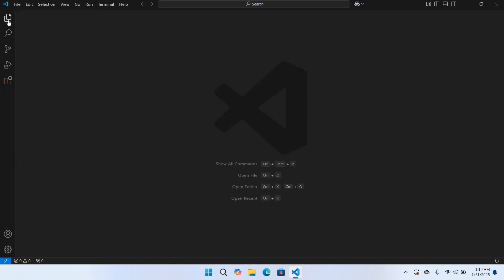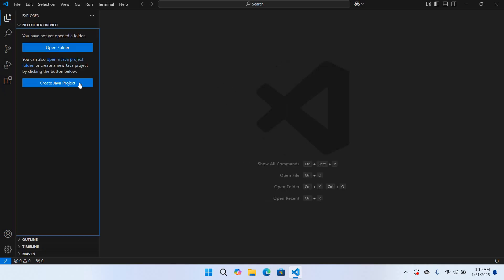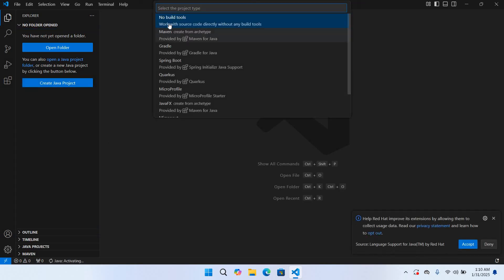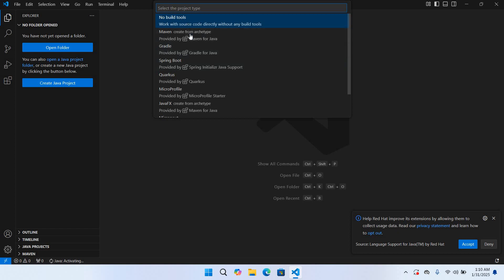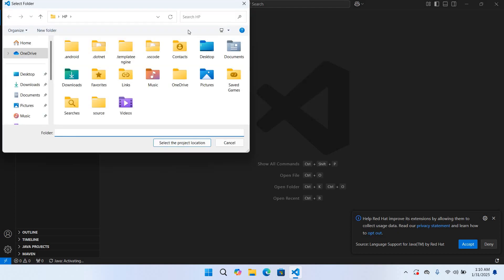I'll expand this Explorer. Now you can see here I Create Java Project button, so I'll click on this. You can create with no build tool, with Maven, Gradle. So we will create without any build tool, so I'll click on this. And we will select a folder or create a new folder.